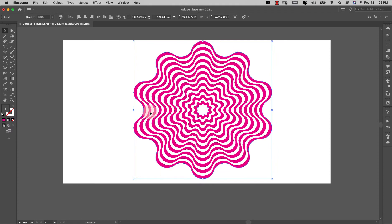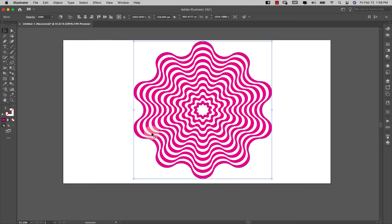So I'm going to come here to effect pathfinder and exclude, and I have this kind of wavy, almost 3D geometric shape effect here. And what I'm going to do is show you how you can use this shape right here to create so many different shapes.